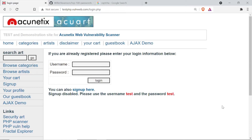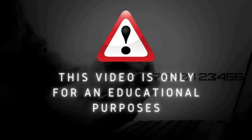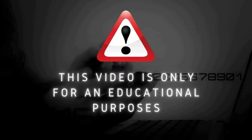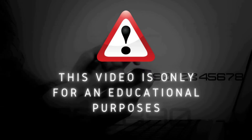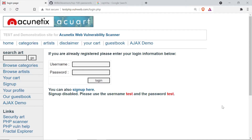Hey guys, Wellbro is here. Today we are going to do a practical on dictionary attacks. So without wasting any more time, let's unlock your mind. This video is only for educational purposes. I want to mention that we are not doing anything illegal here — this website is for educational purposes, meaning we have permission to practice our ethical hacking skills here.